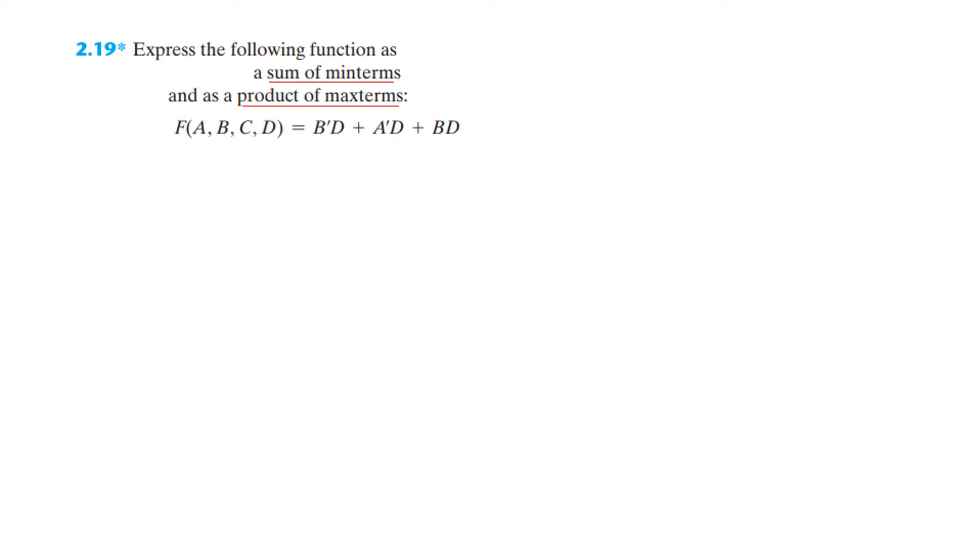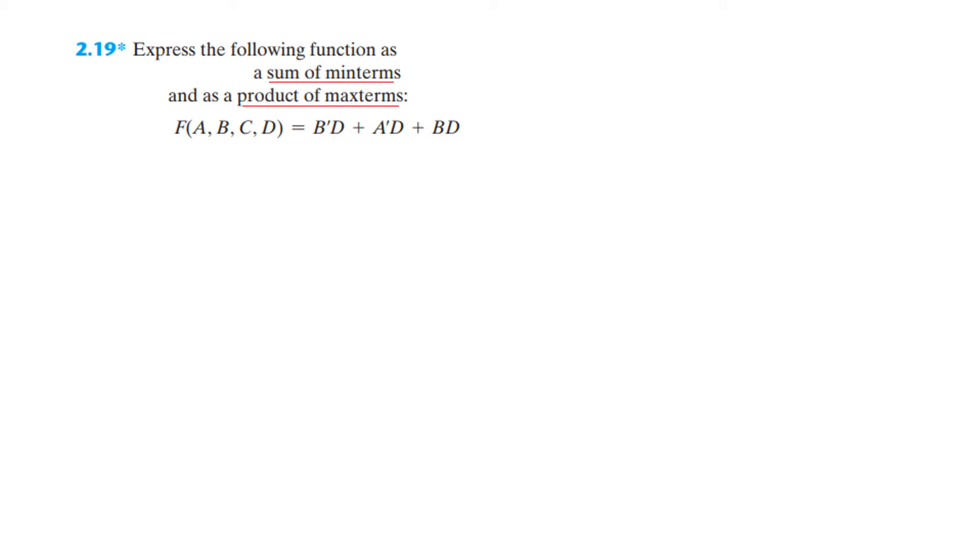So this is the question, we have to express in minterms and product of maxterms. Now here it is saying that we have 4 variables A, B, C, D but you can see here only 2 variables are given. So for minterms they must have 4 variables all of them. So we have to make some arrangement to make them with 4 variables.